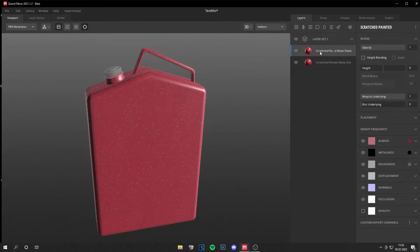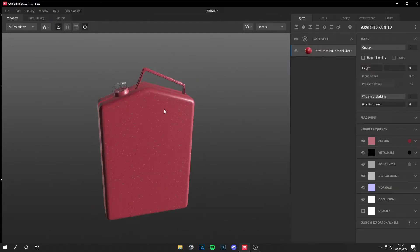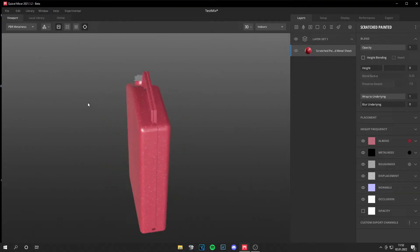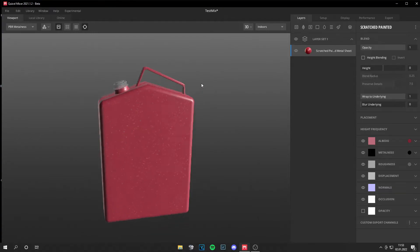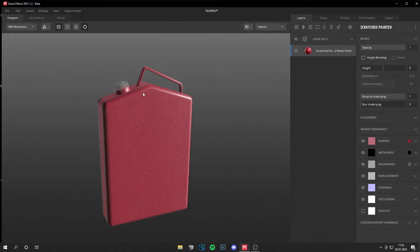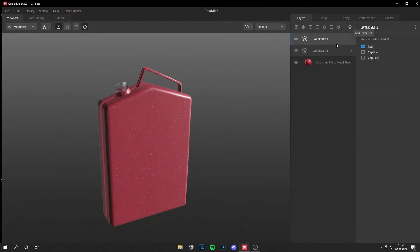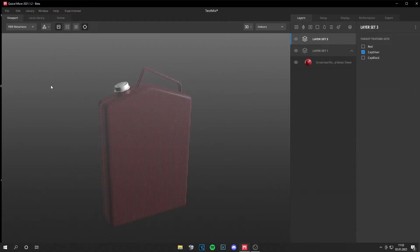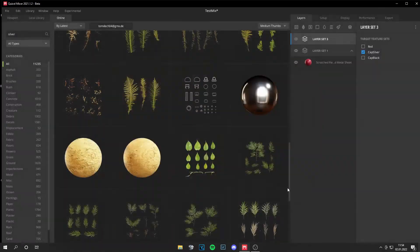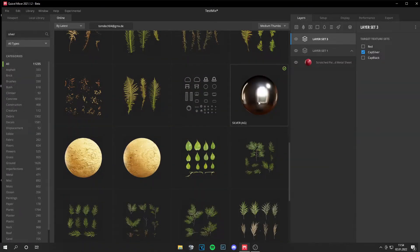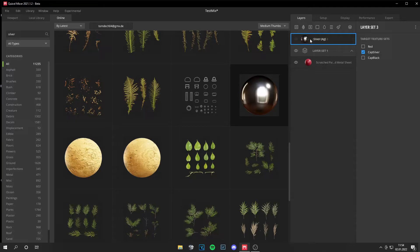To texture the other parts, let's add another layer set and select the cap. I just add this silver material now. Again, just drag and drop and it's assigned. Pretty nice.